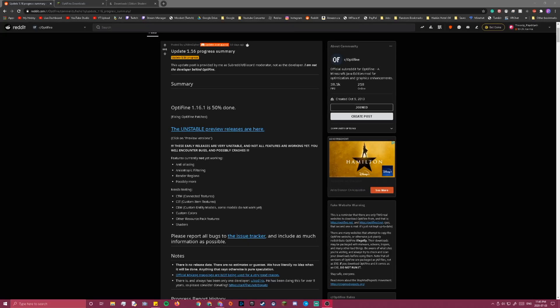The stable version of Optifine for 1.16 is only 50% done so far, but you can download an unstable version. It might crash, and it doesn't have some features working, but you can still get shaders running, I presume.